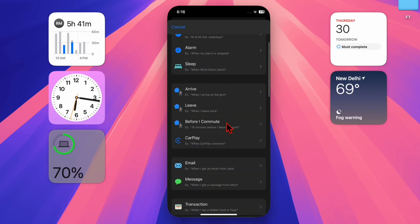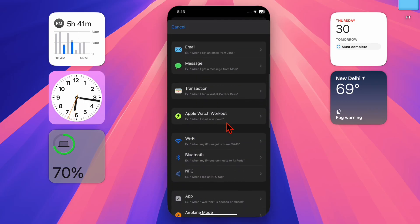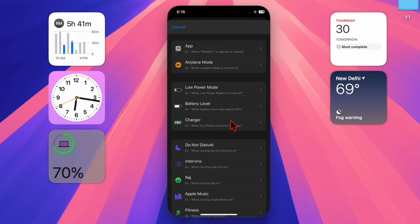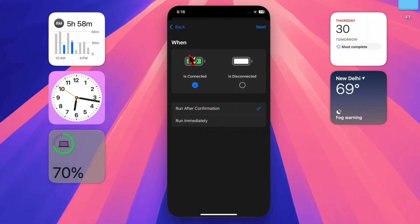Then you have to scroll down and choose the charger option from the list. Then select is connected to trigger the action when your iPhone starts charging.